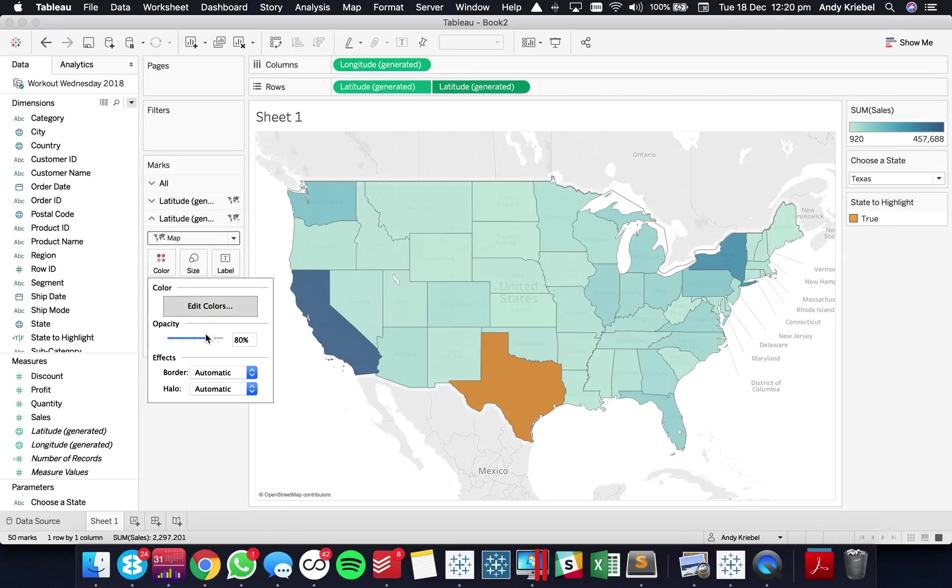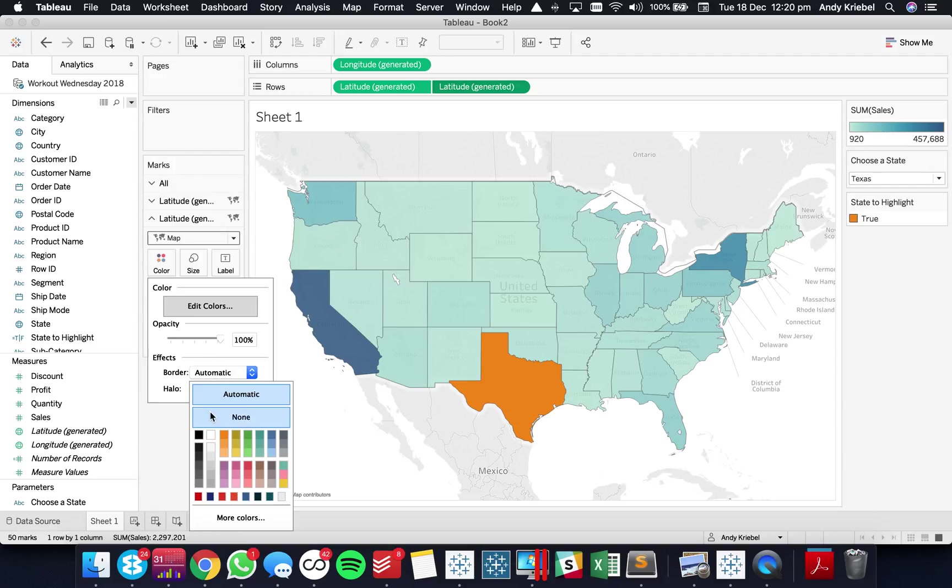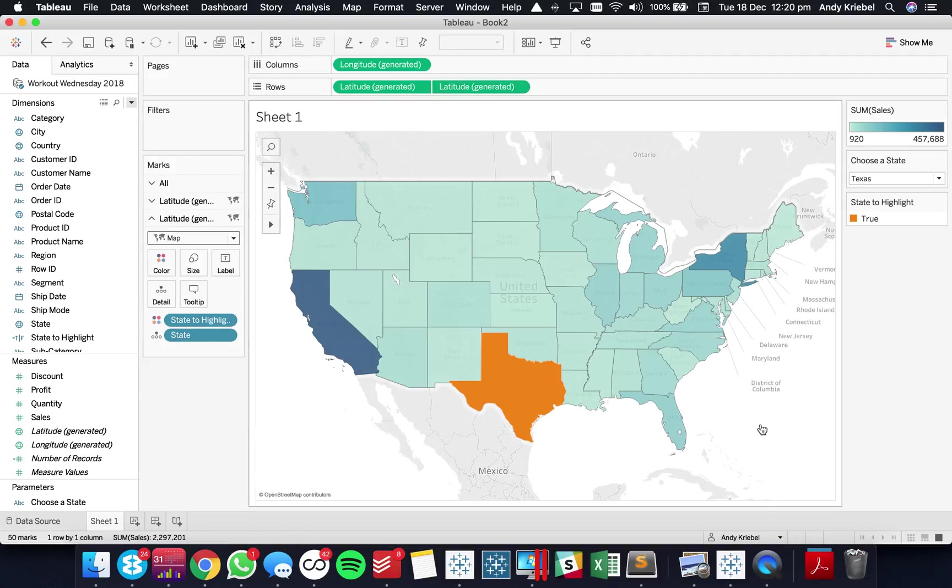I'm going to actually click on the color shelf and make it a bit more bold. And maybe I'll even throw a border on it to make it stand out a bit more. Okay that didn't really do a whole heck of a lot but you get the idea.